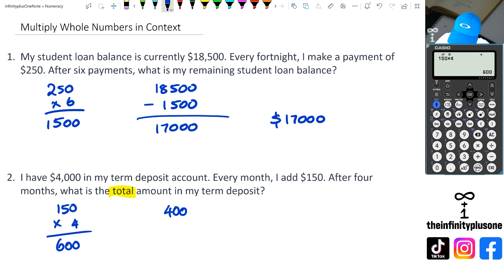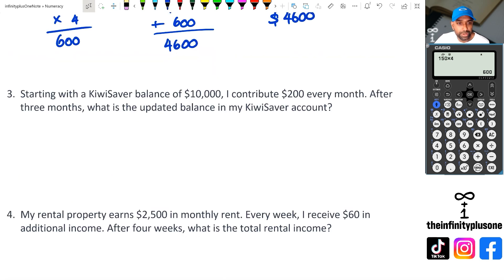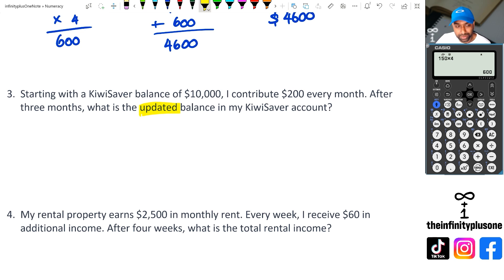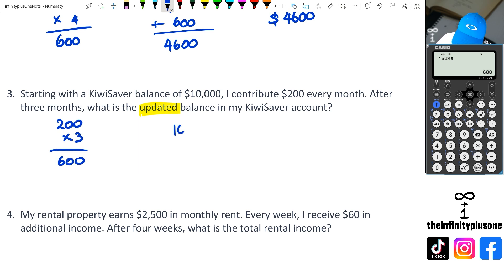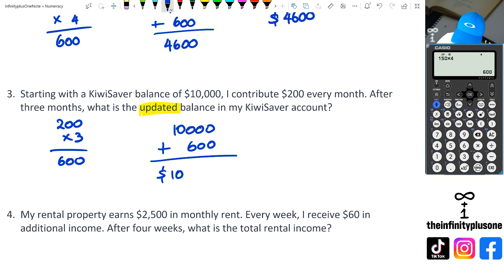Then $4,000 plus $600 gives us $4,600. Looking at question three, we've got a KiwiSaver balance of $10,000, contributing $200 every month. After three months, what is the updated balance? So we do $200 times three, which equals $600. Then $10,000 plus $600 gives us a total of $10,600 as the updated balance in my KiwiSaver account.